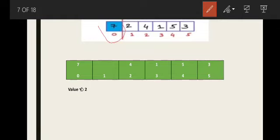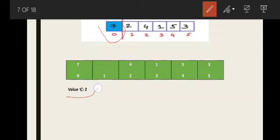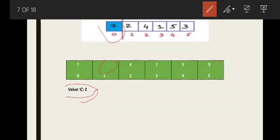At this stage, we will pick 2, which is the first element in the unsorted subset. Programmatically, this means storing the value in a variable — let's say the variable is called 'value'.